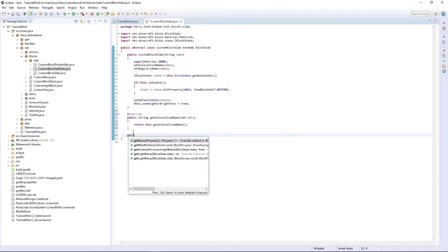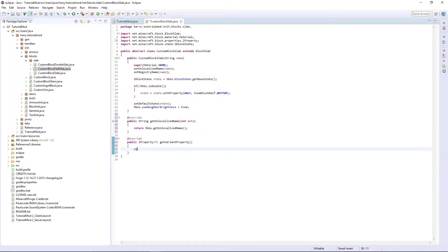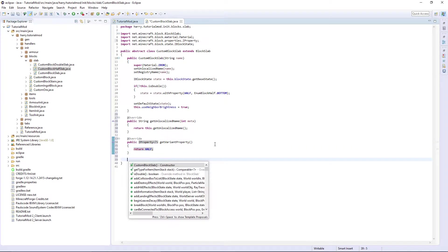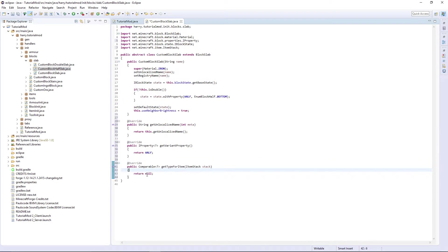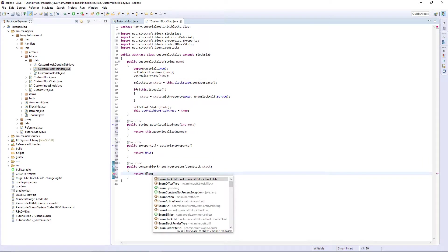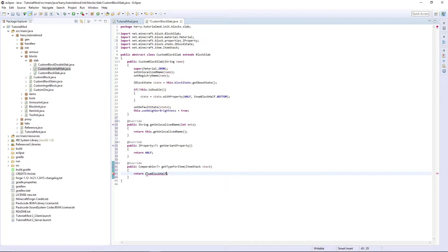getVariantProperty return half. getTypeFromItem return EnumBlockHalf.BOTTOM as a bottom slab or top slab. So we set it to the bottom slab.